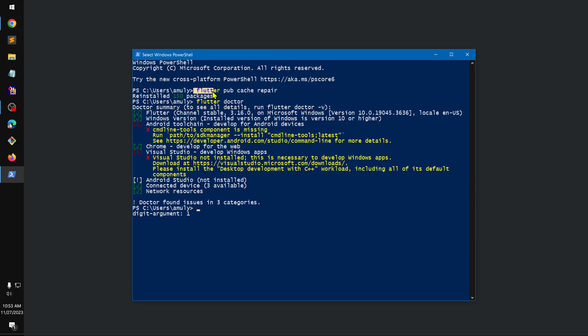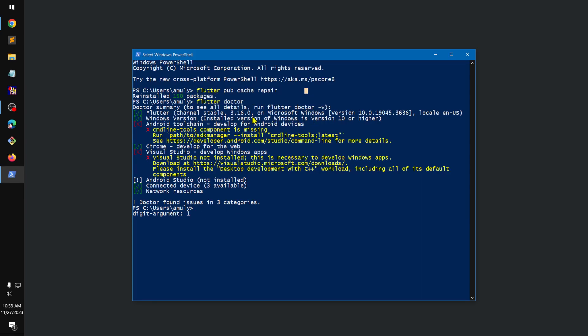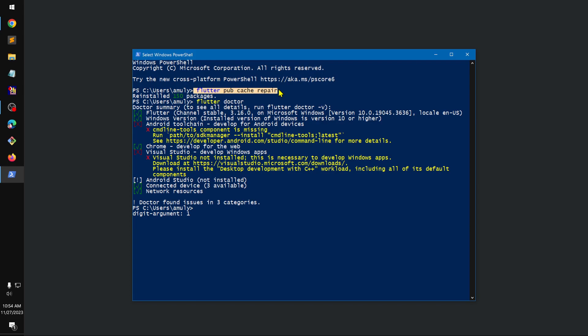Basically it was asking me to clear or repair the cache. So if you get this error, you should run 'flutter pub cache repair' or 'flutter pub cache clean'. Either one of them should work, but if it doesn't...